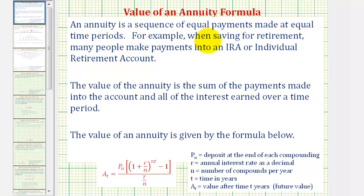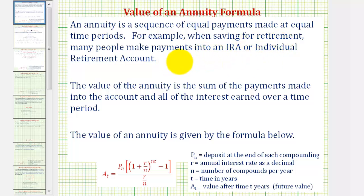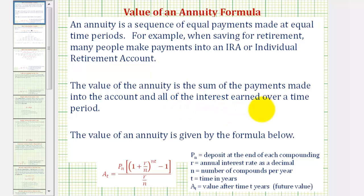An annuity is a sequence of equal payments made at equal time periods. For example, when saving for retirement, many people make payments into an IRA, or individual retirement account. The value of the annuity is the sum of all of the payments made into the account and all of the interest earned over a time period.